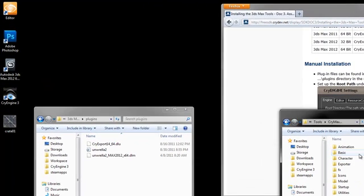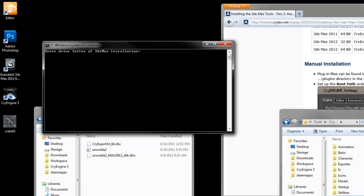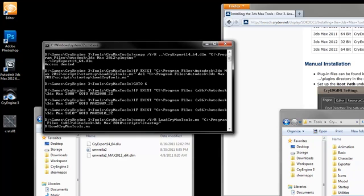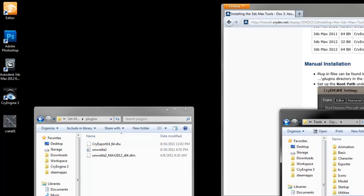Next, go into the CryMax Tools folder and double-click Copy to Max. Indicate the drive letter that you have Max installed into. And once that's done, you're done with setting Max up.